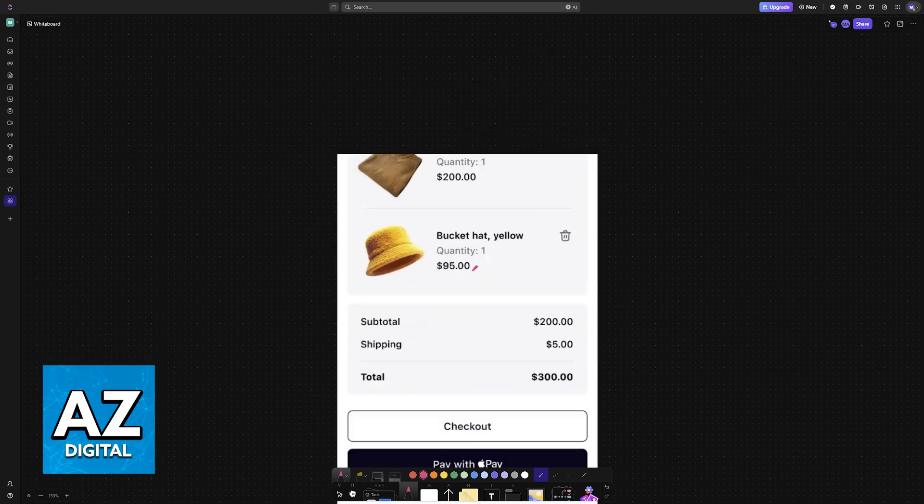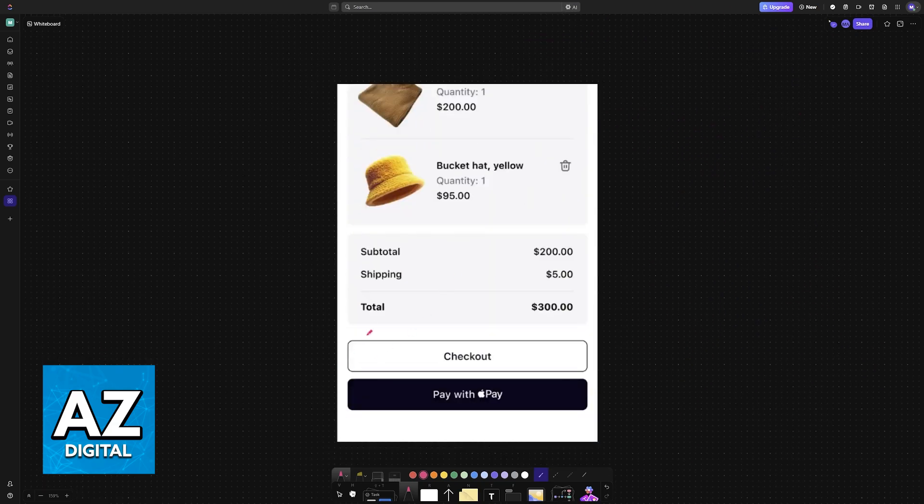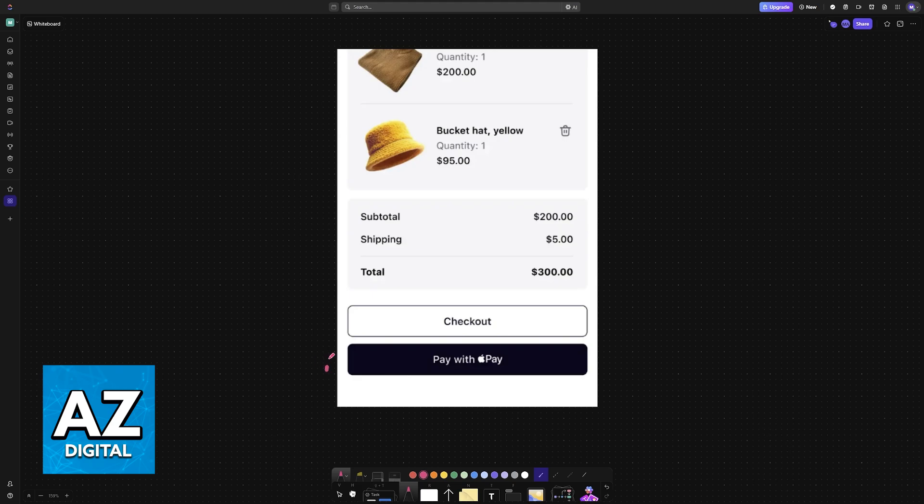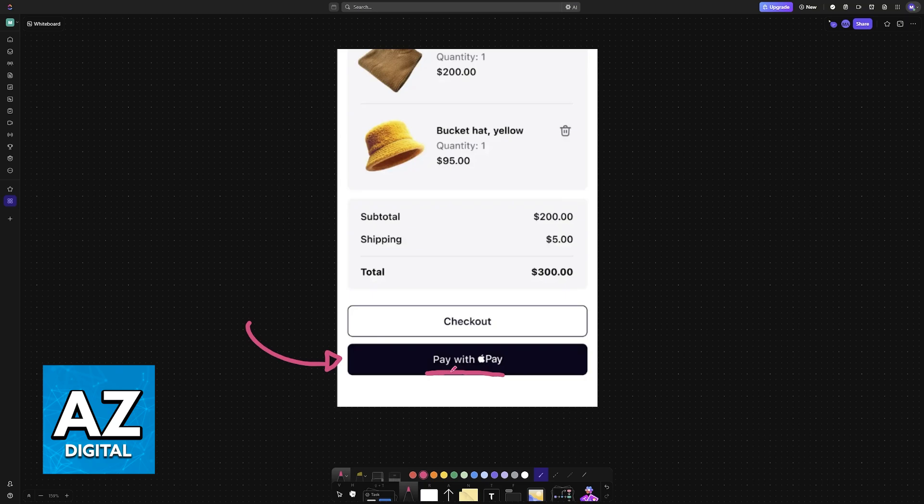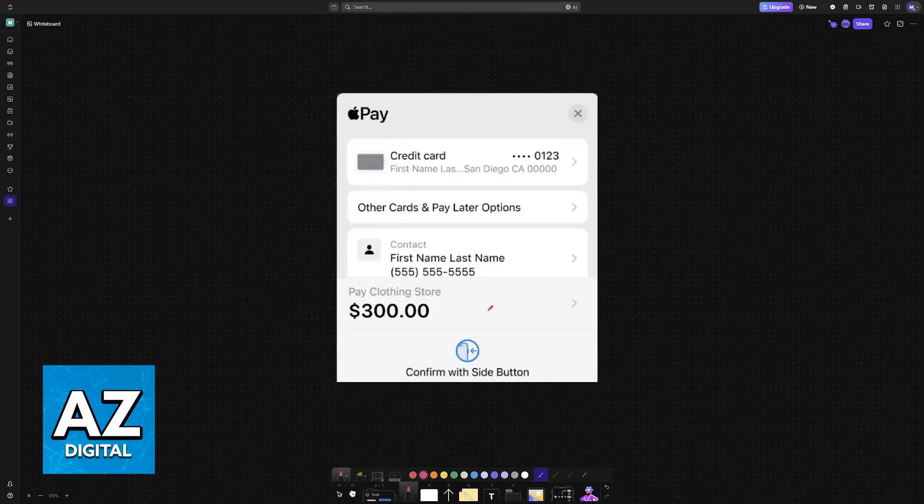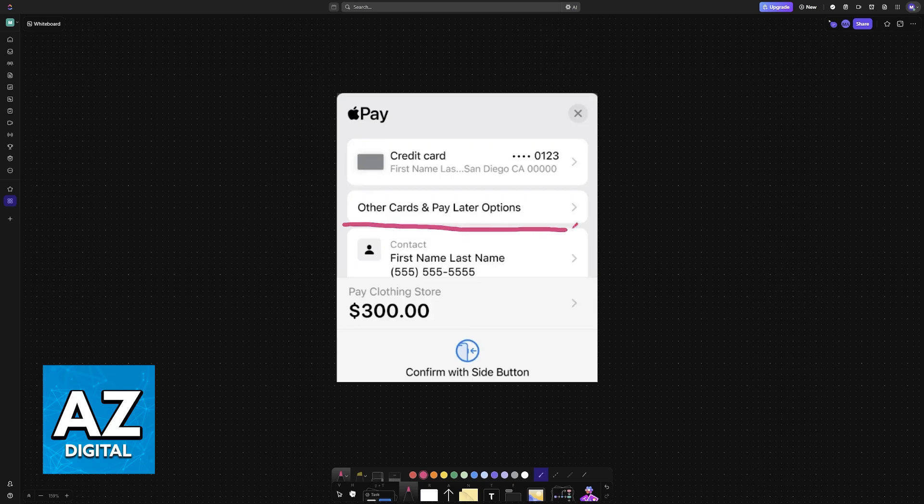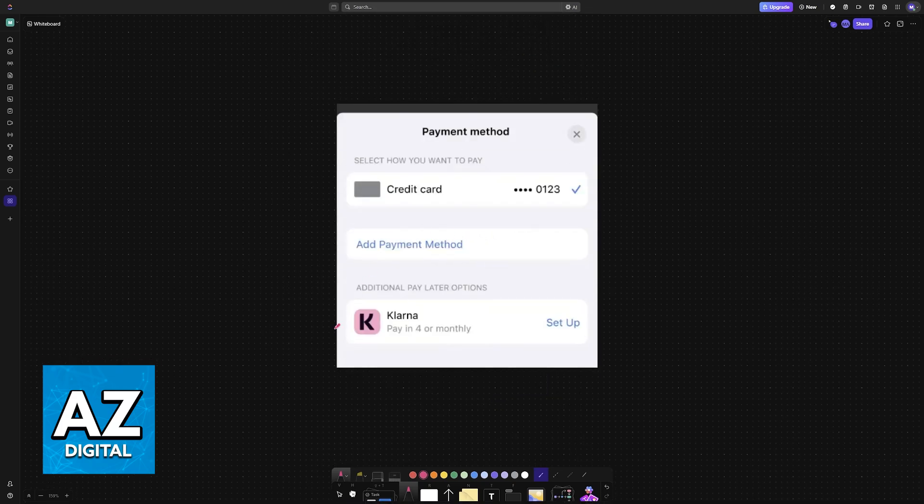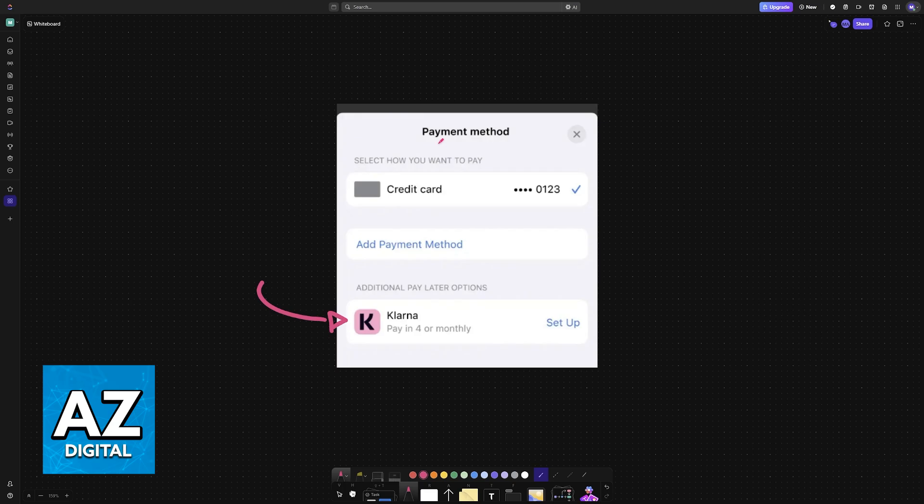Alternatively, what you can do is proceed to checkout on Klarna as usual. And besides the standard checkout button, sometimes you might see Pay with Apple Pay. If this option is available for you, choose it here. And under Other Cards and Pay Later options, you will be able to set up Klarna. So choose Klarna and you can proceed with Apple Pay to get this process done.